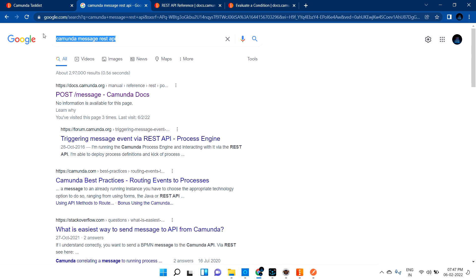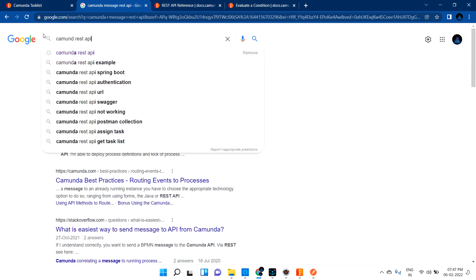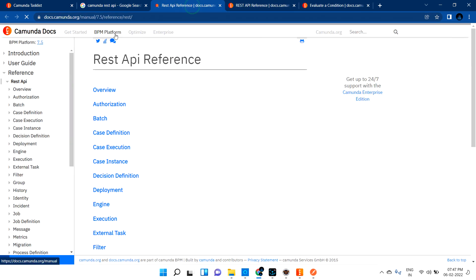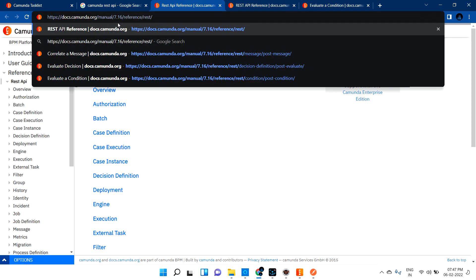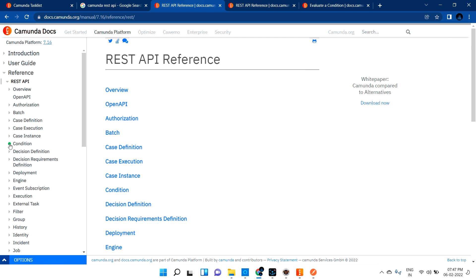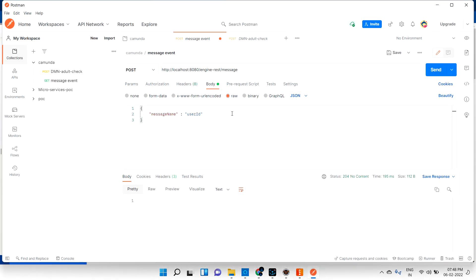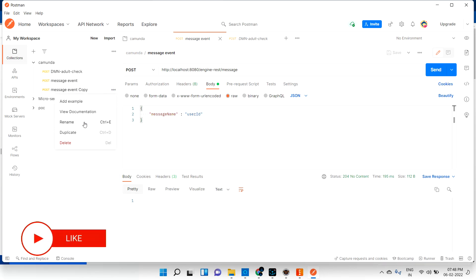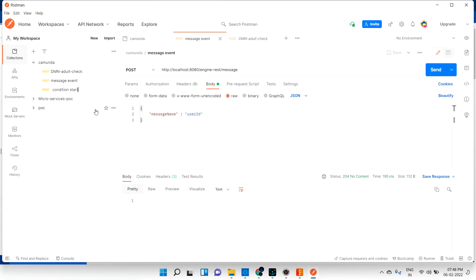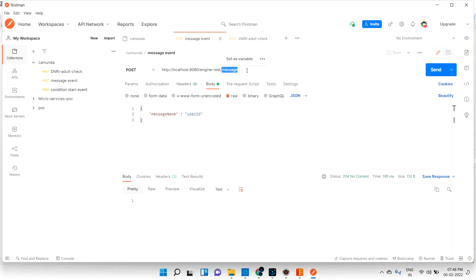Let me go to the documentation. Just search for 'Camunda REST API'. Go to the latest version 7.16. From there, you can see the condition on the left side - evaluate condition. It is a POST method. For the message start event we had a message, but now as it is a condition start event, we need to give it as a condition. Let me create a new task and rename it 'condition start event', then follow the documentation by copying the condition URL and pasting it here.